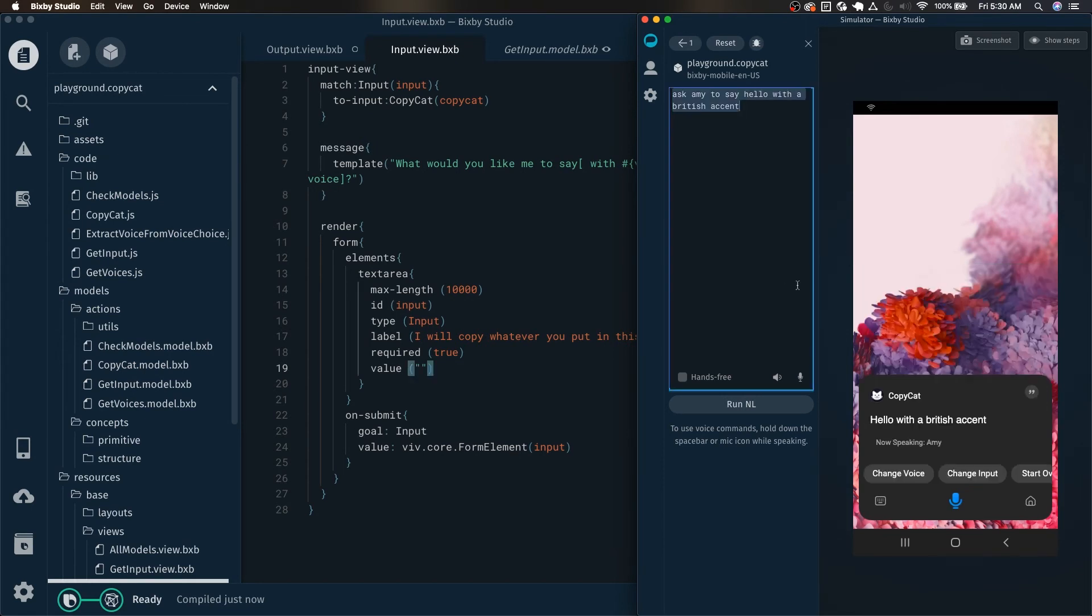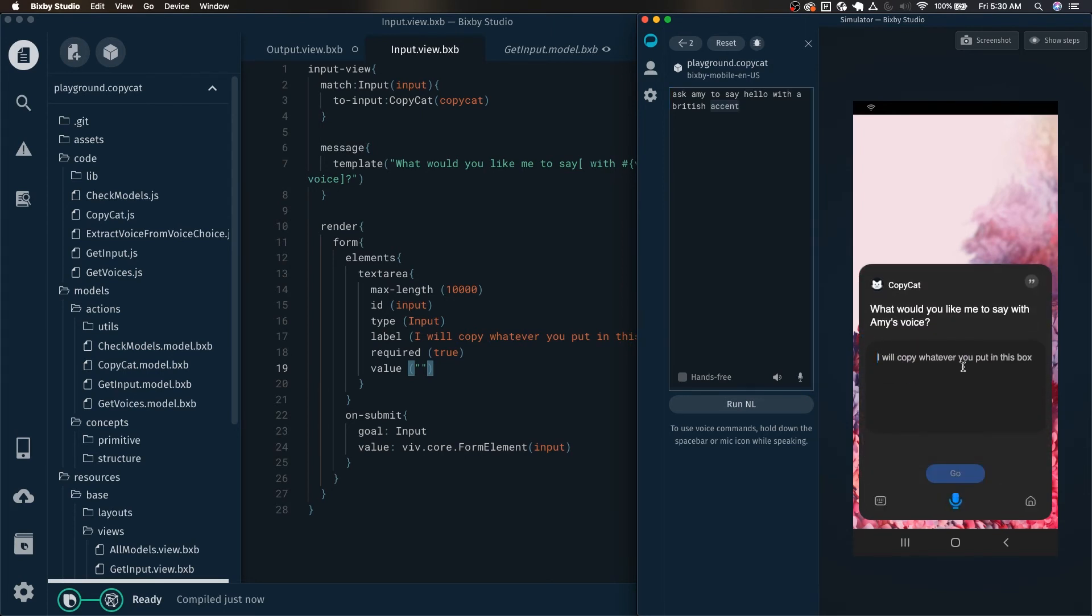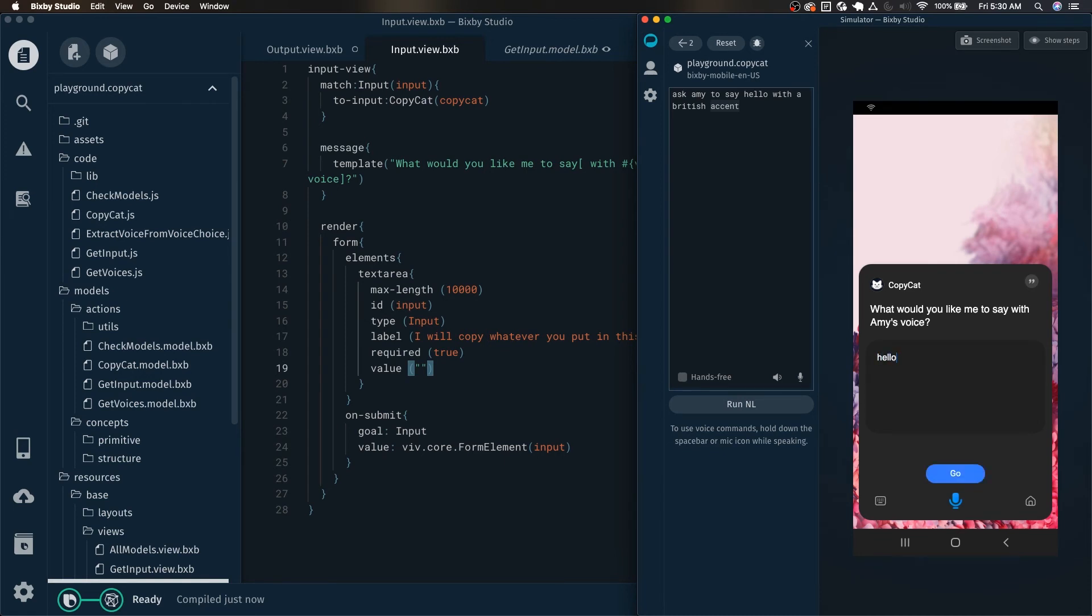The next thing that I think is a useful feature is, for example, let's say you don't want to lose this text here that you had already inputted. And let's say you want to change the input. What would you like me to say with Amy's voice? You can see here that this box is now empty, basically. There's no text here. And now I have to type this whole thing again in order to basically start from where I left off.